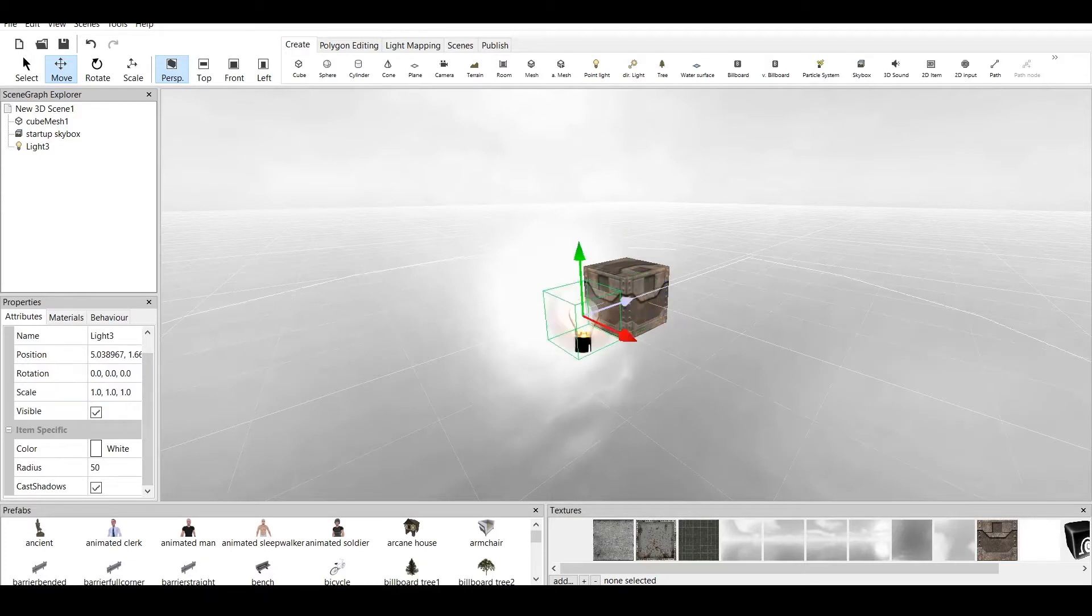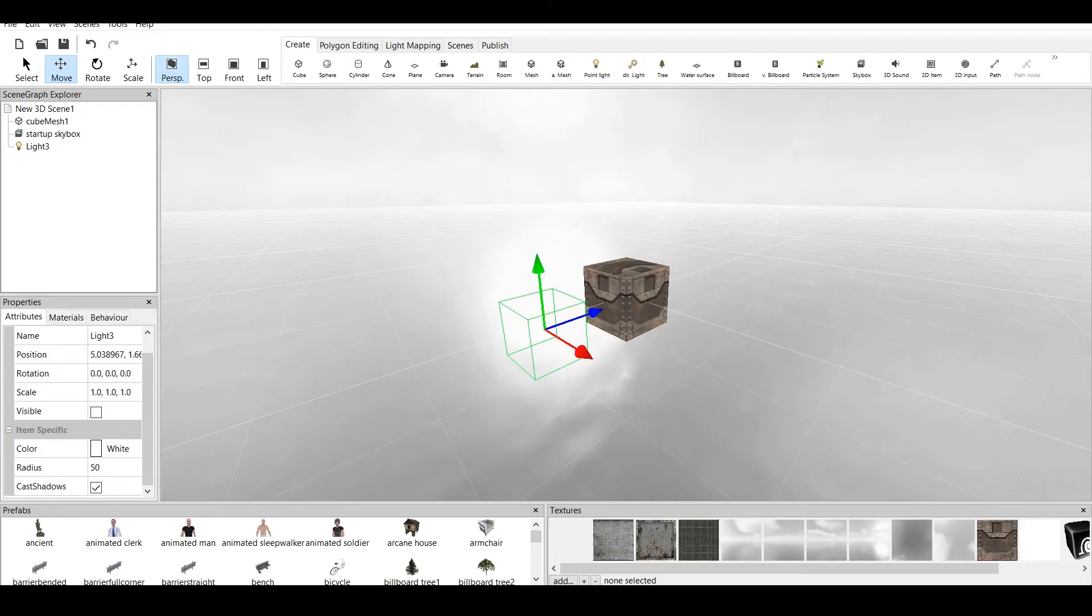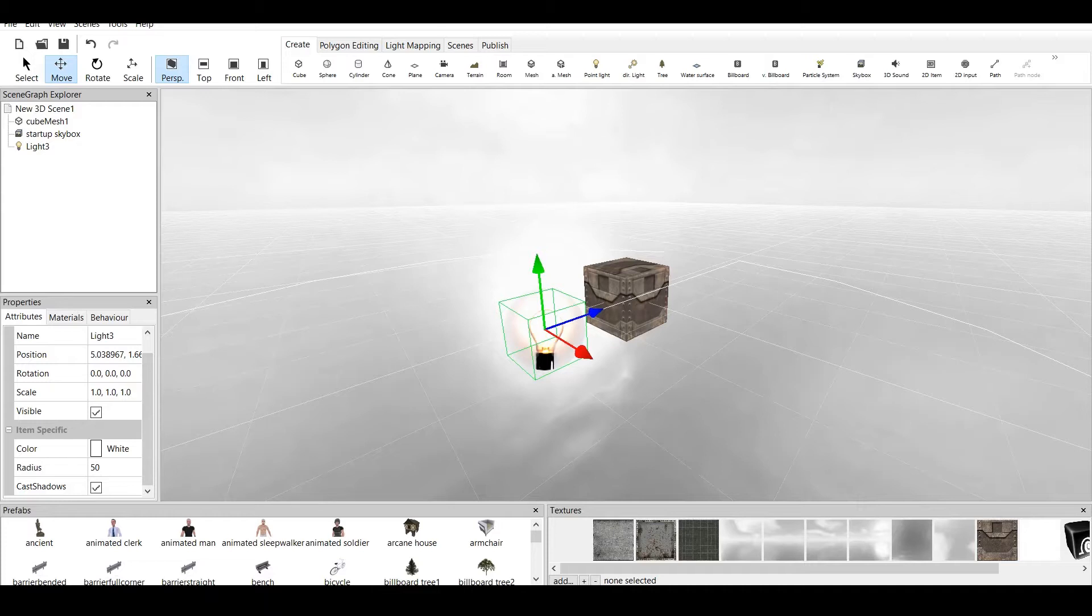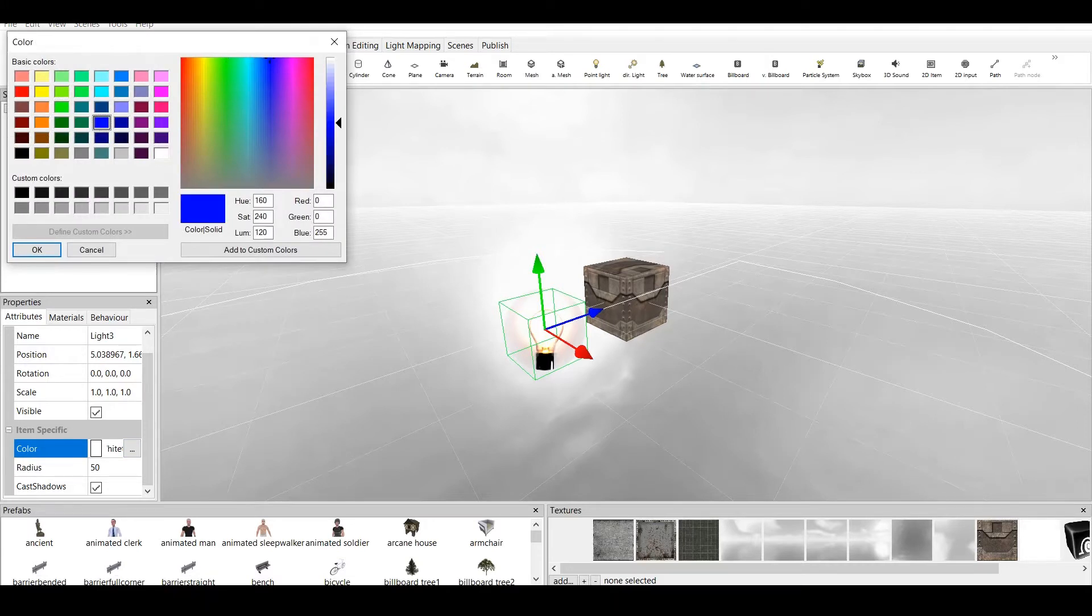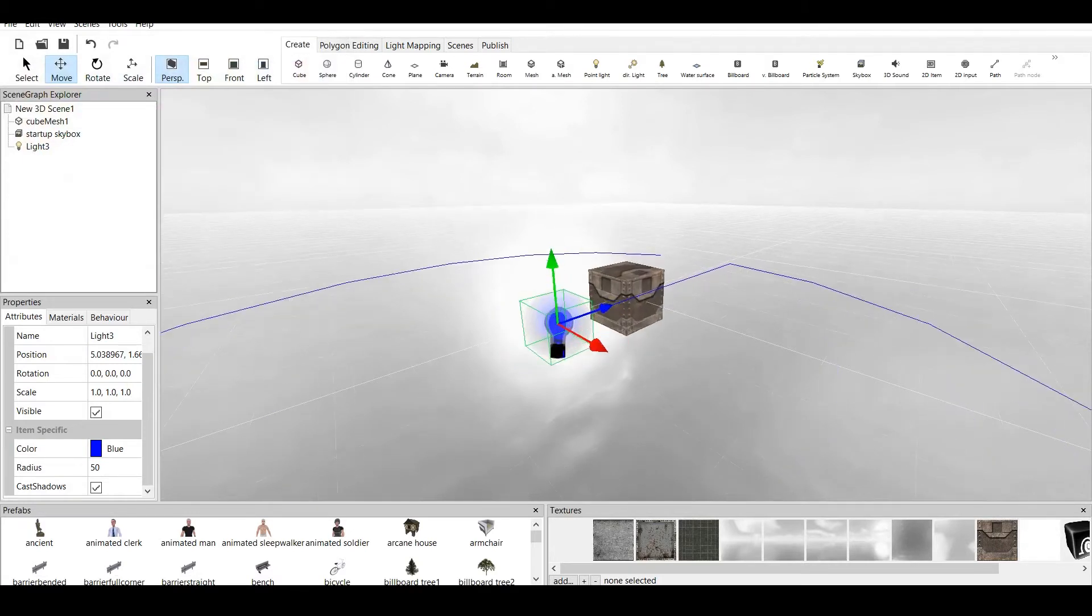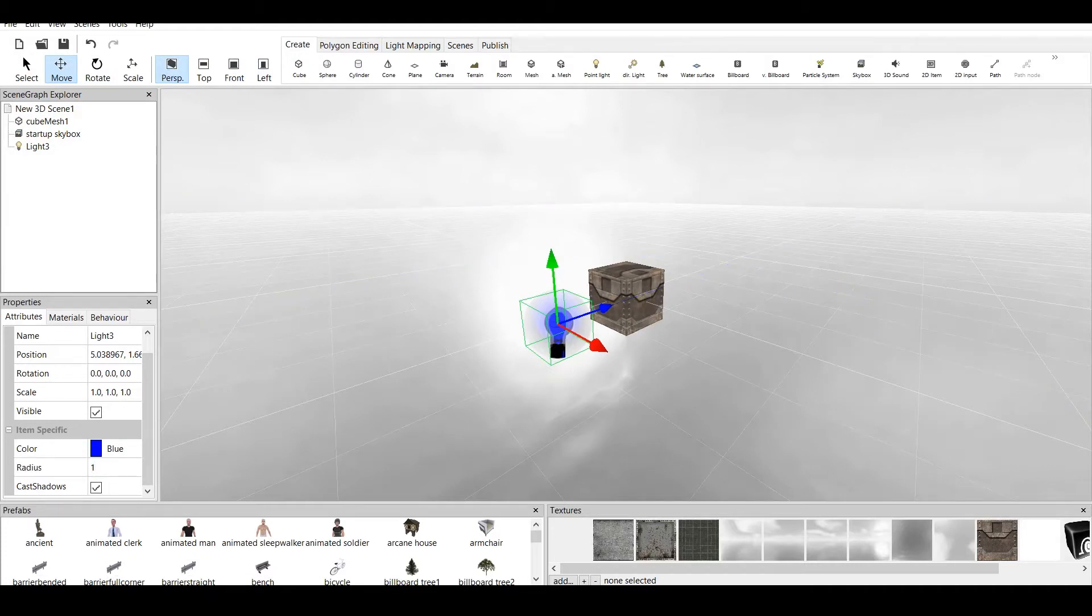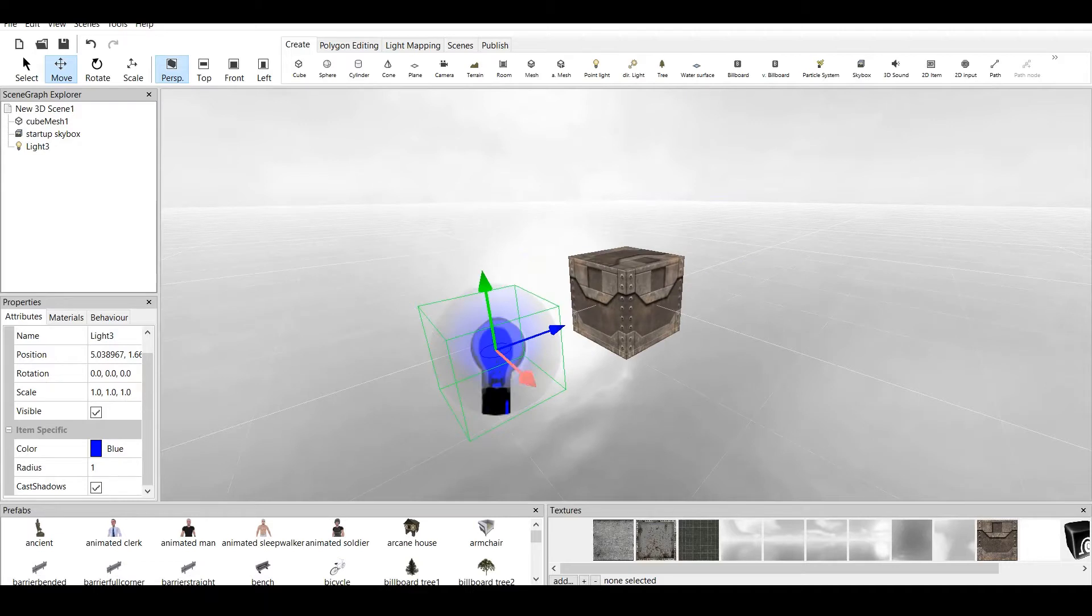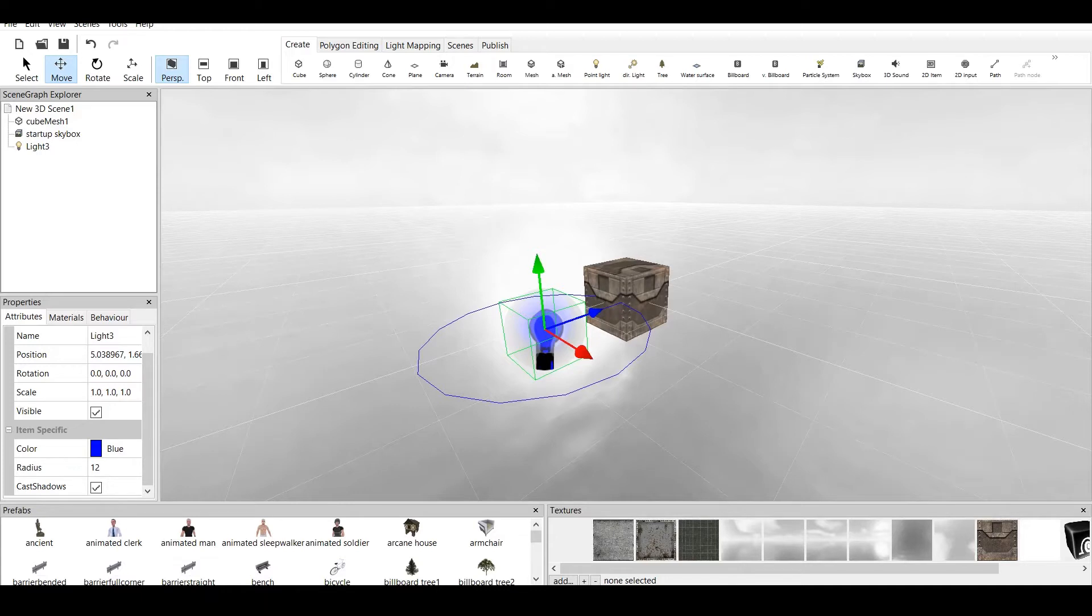Now, Visibility helps if you're making a horror game, for example, because you can unmark this and the light will disappear. If you check this one, the light will appear. And we also have specific item properties, which is the color of the light. You can create any color you want. For example, let's pick up Blue, and the light is blue, and you can also choose the radius. You can go from 1,000 to 1. 1 is very, very small. Now, let's make a room and see how this light works.